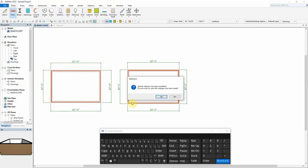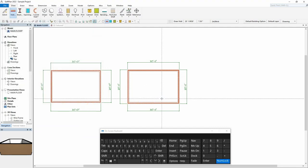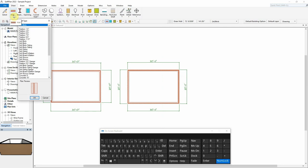With this now set, we can again use the keyboard to draw out an accurate floor plan.